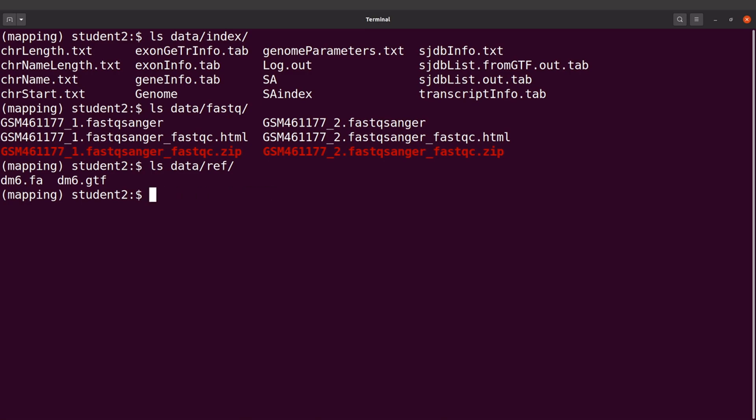Now before we write the script, we need to create a directory. This directory is where STAR will store the output files. So I'll say mkdir mapped.